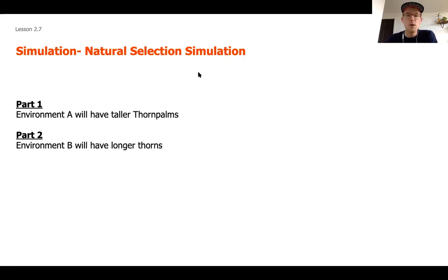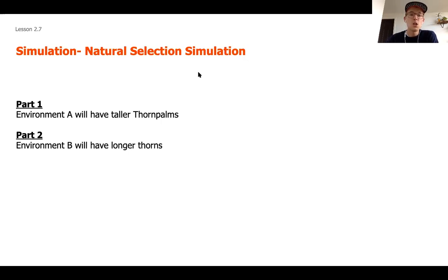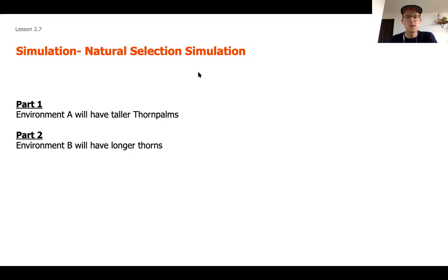If you have access to the simulation at home, I want to push you to try and complete this part independently. Usually I put the independent part first, and you'll notice the background of your screen is blue. Today, the slides for those working through the simulation together will come first. If you have access in Lesson 2.7, pull that up and fast-forward this video until you see the blue slides, where you can work through at your own pace.